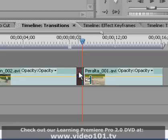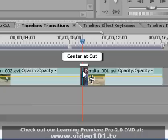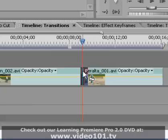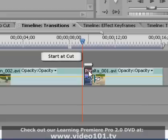When the line goes through the center of the box, it means that the transition will be centered at the cut point and will span the first clip and second clip for an equal amount of time. The last option shows the box to the right of the line.